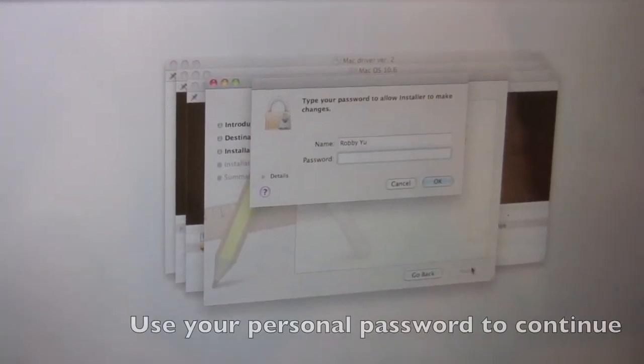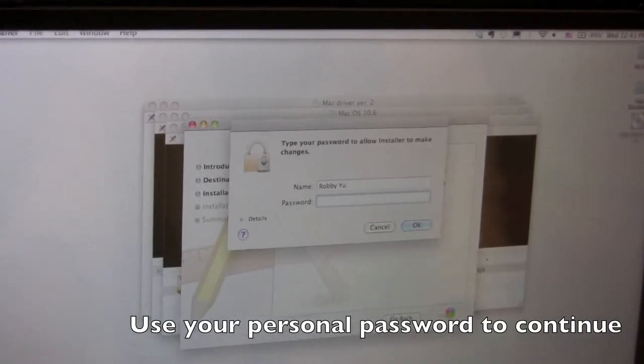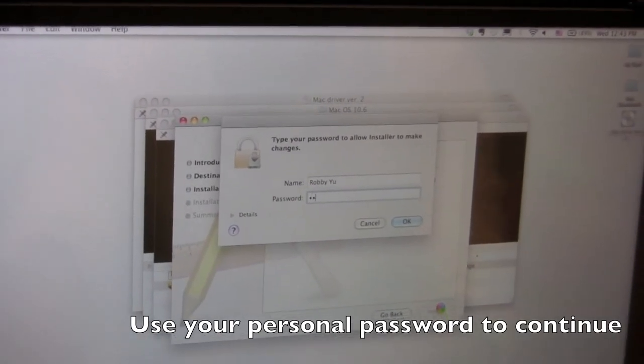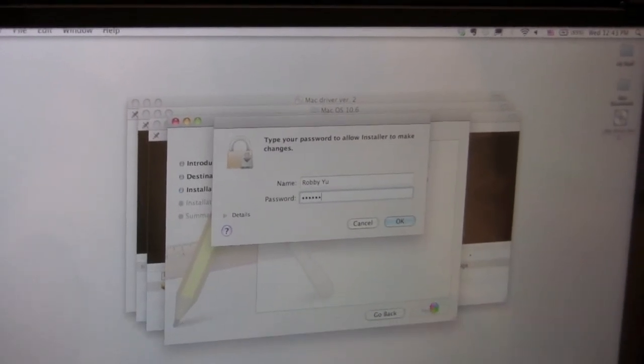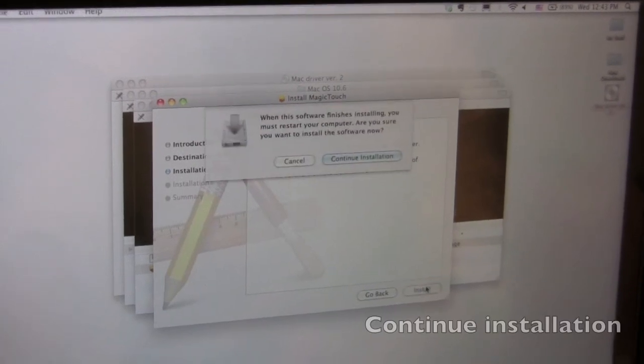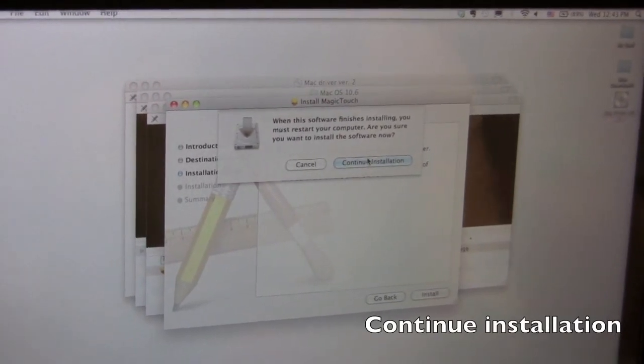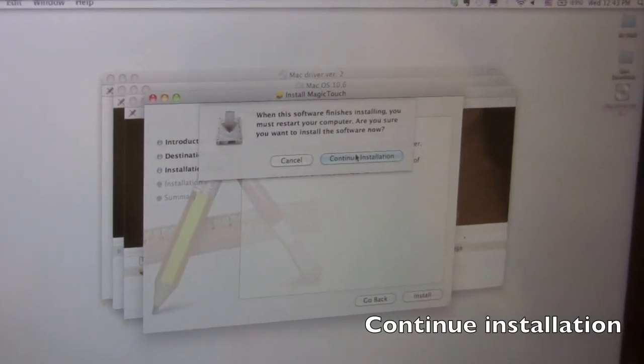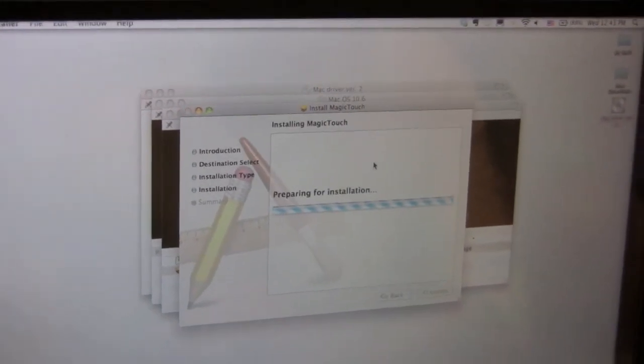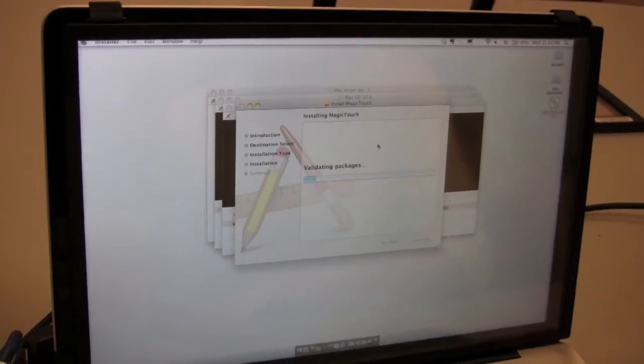If you have a personal password set up to install, you need to enter that right now. So I'm going to put mine in right now. OK. Continue installation. We're going to go to the process.